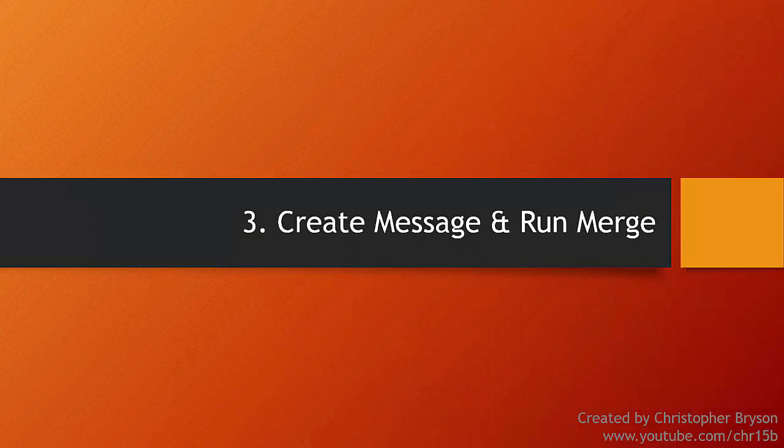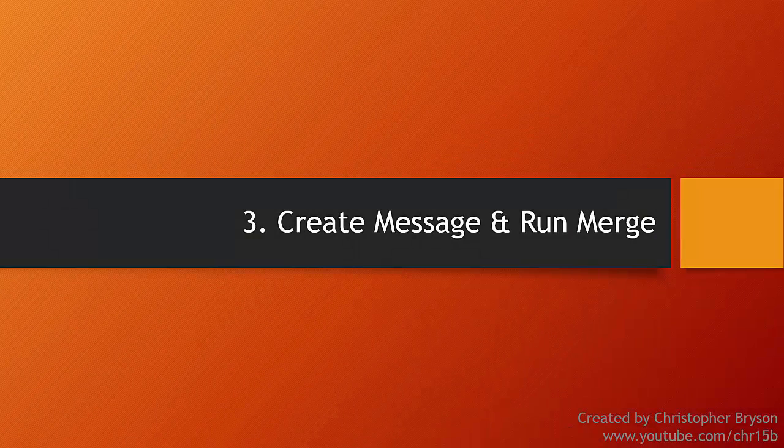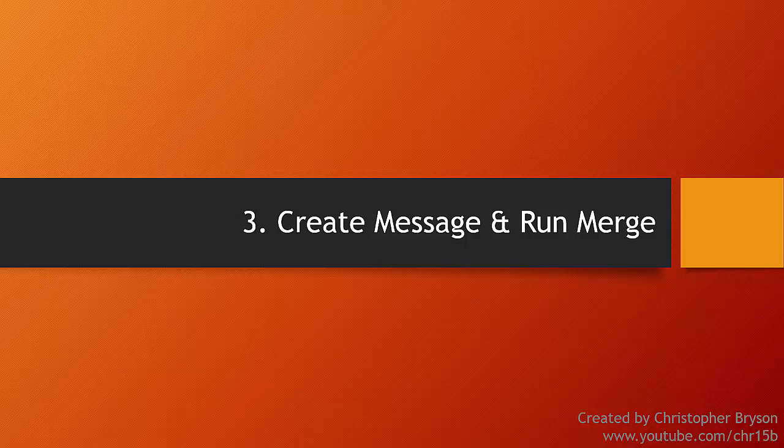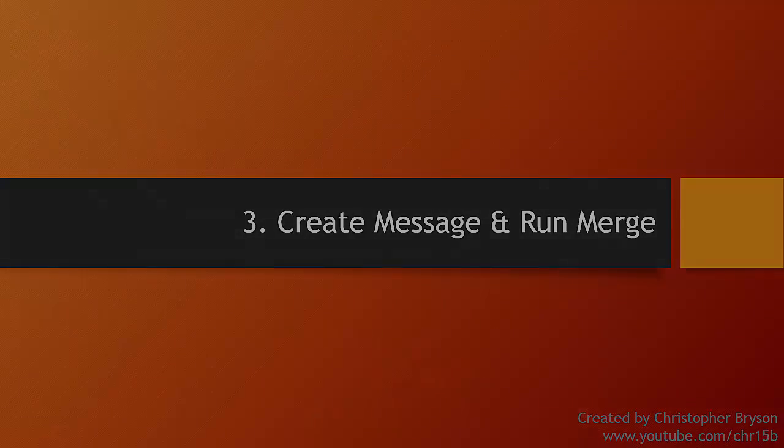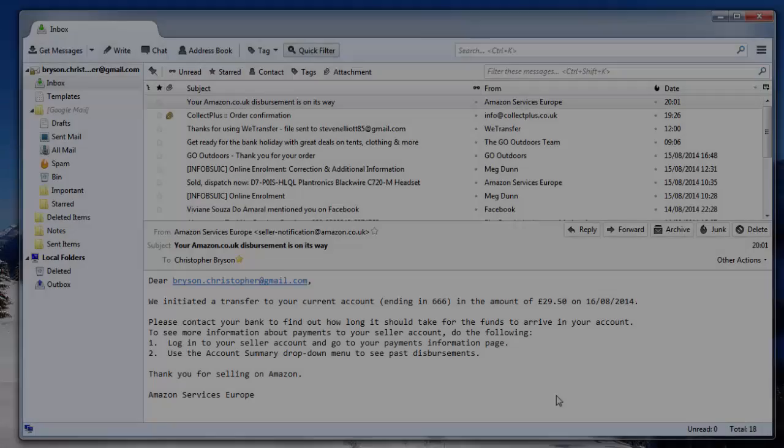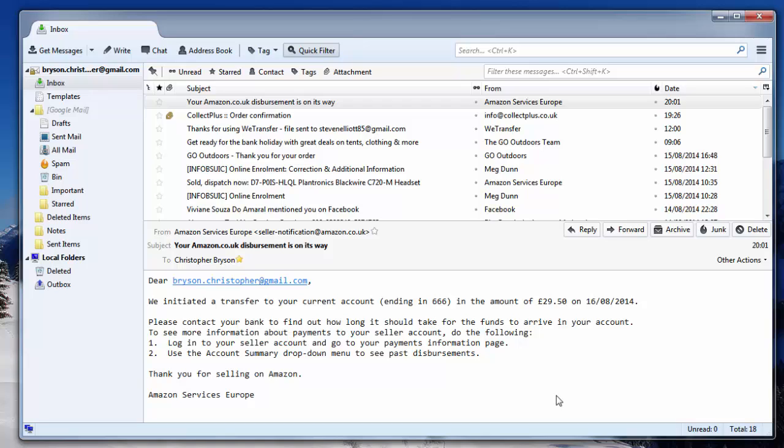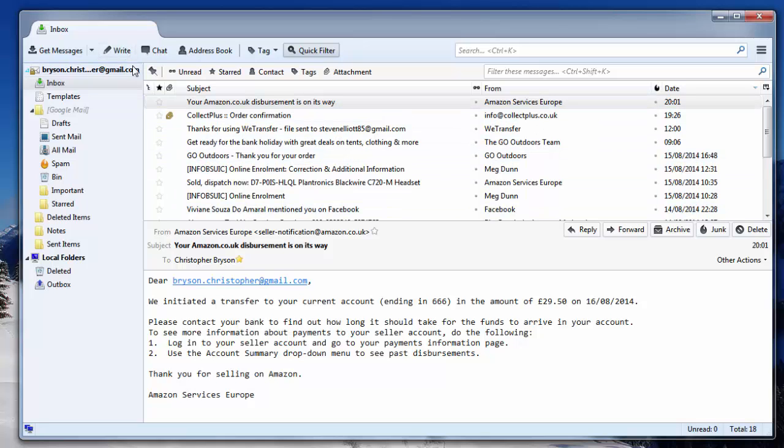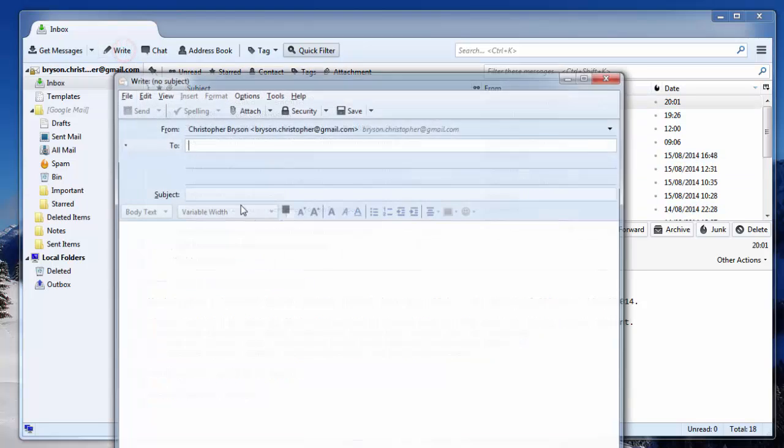Now that we have the add-on installed, and the dataset, we will look at creating a message and run the mail merge. As we have installed the mail merge add-on to Thunderbird and created some source data, we can now prepare an email message and run the mail merge. Within Thunderbird, as you would do normally, press the Write or press Ctrl and N to compose a new email message.